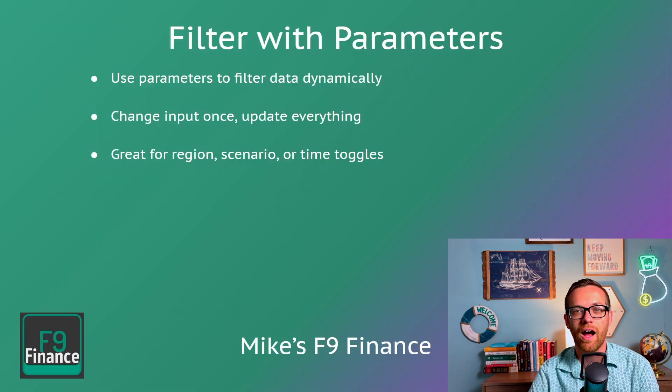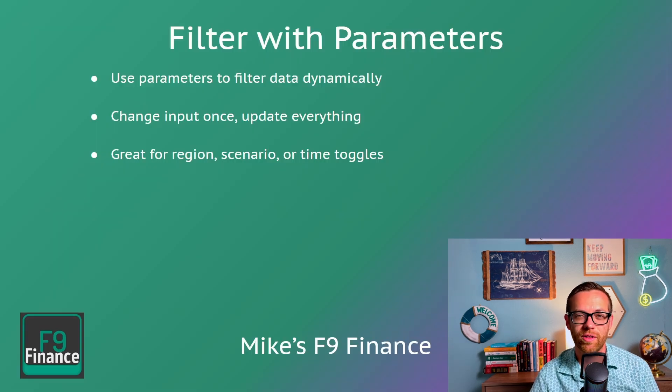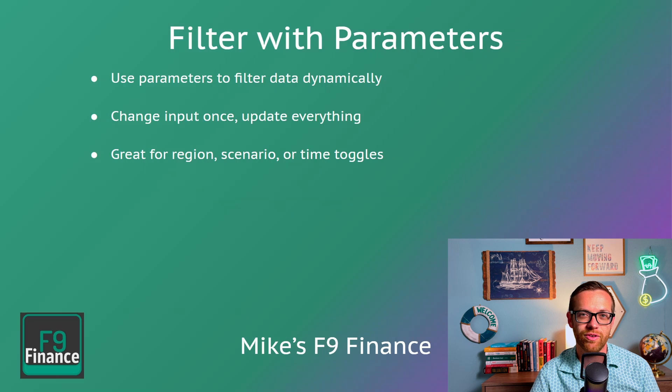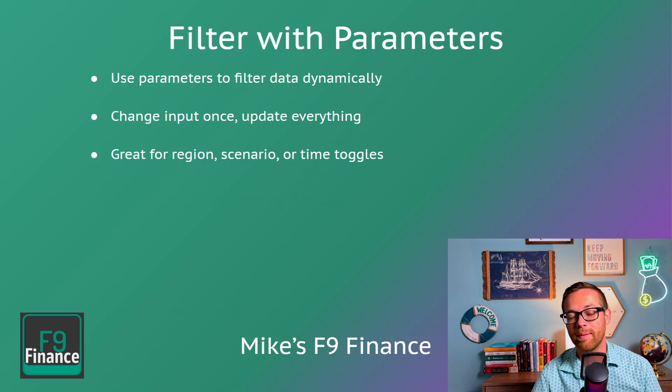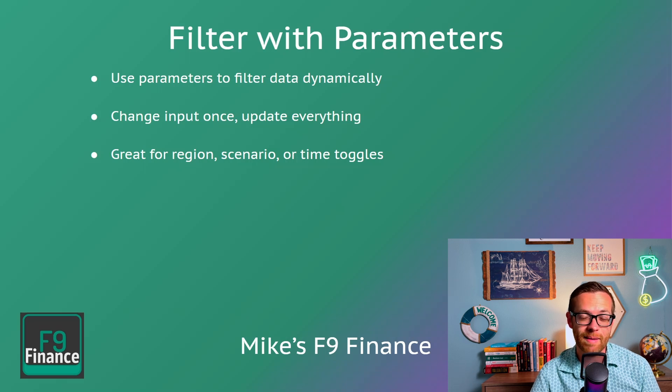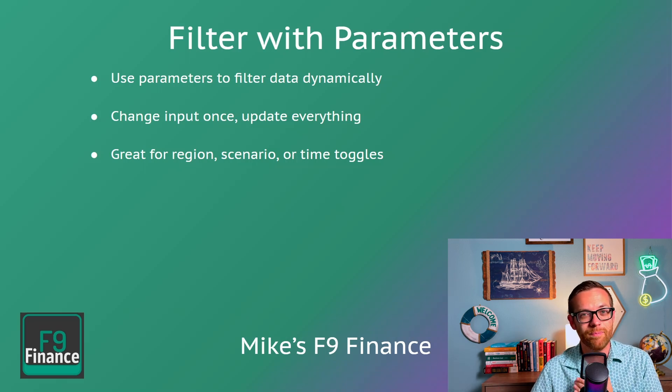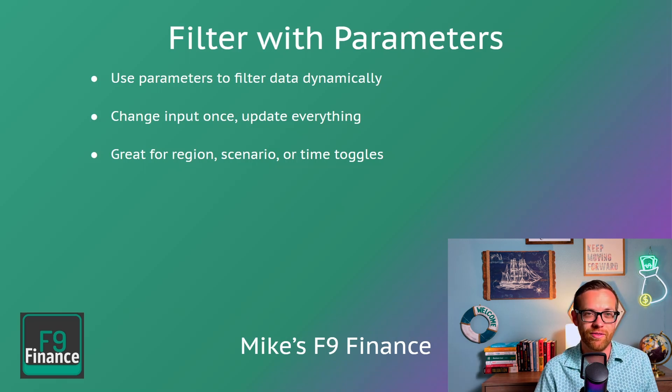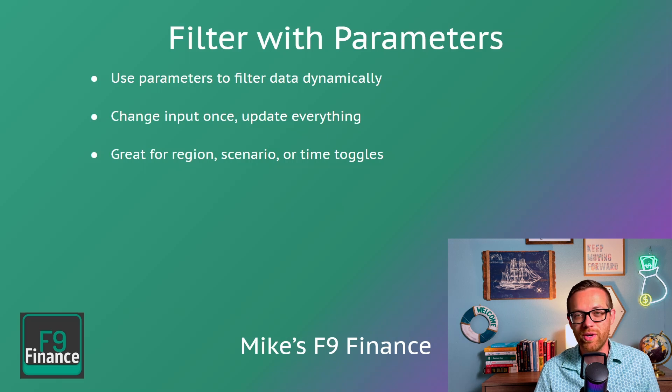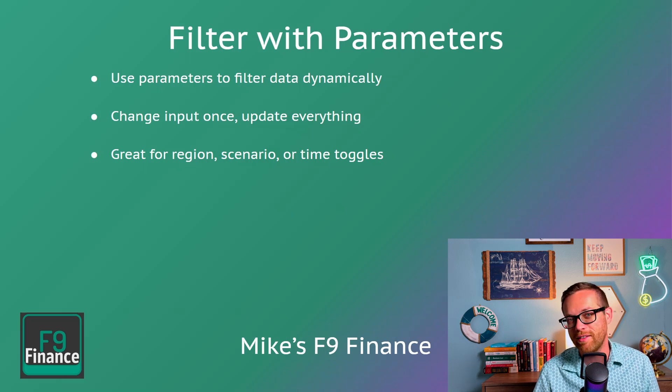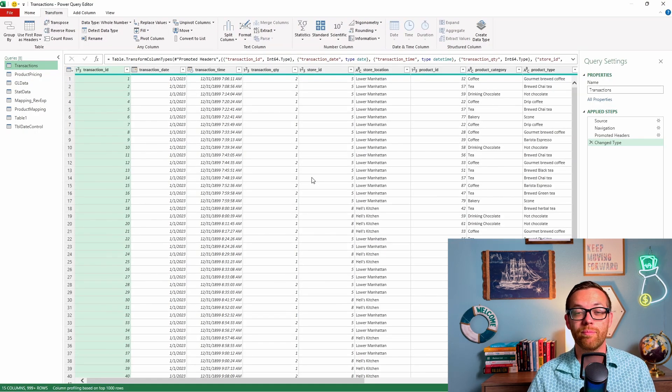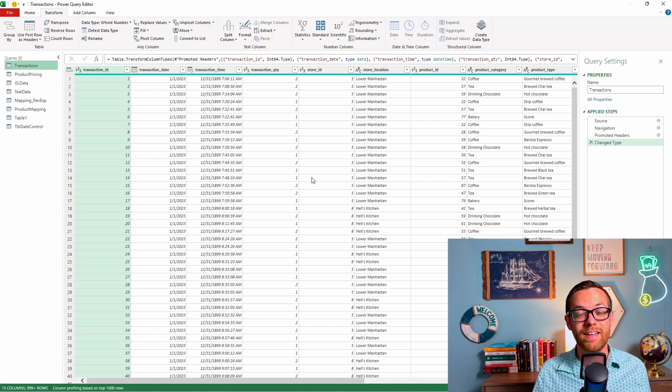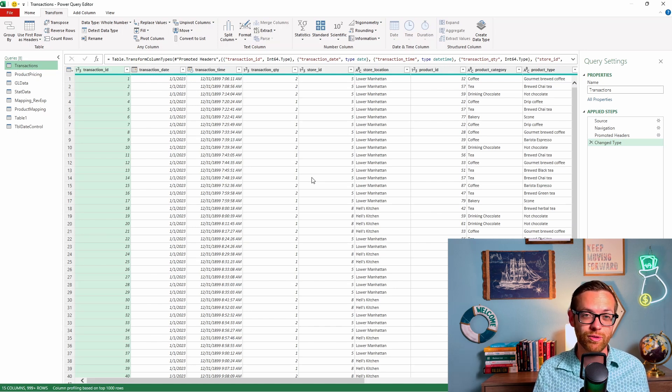Our third hack is filtering with parameters. You can create predefined parameters that you can use for filtering. These parameters can be based on entire queries or they can be based on input. It'll help you filter data dynamically. By changing one input, it will update everything. This is great for region, scenario, time toggles, anything along those lines. Now let's talk about how to filter with parameters.